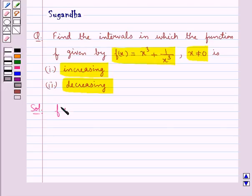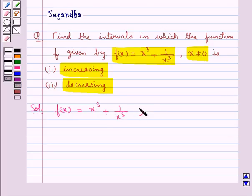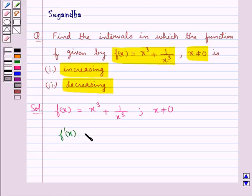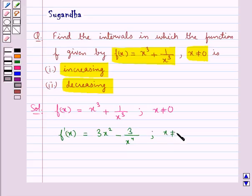We are given the function f(x) = x³ + 1/x³, where x is not equal to 0. We have to find the intervals in which this function is increasing and decreasing. First of all we will find f'(x), which is equal to 3x² − 3/x⁴, where x is not equal to 0.